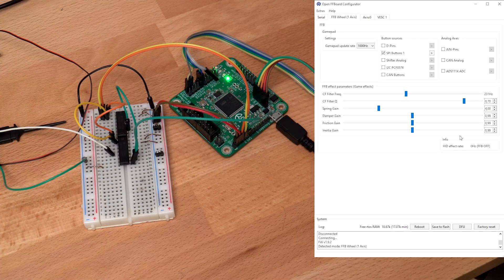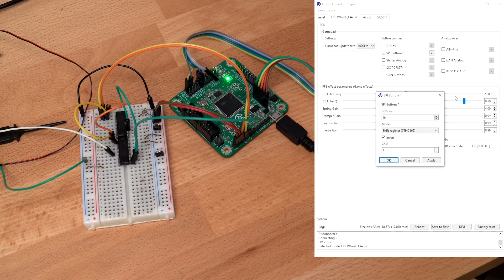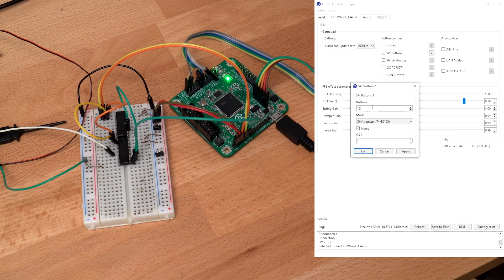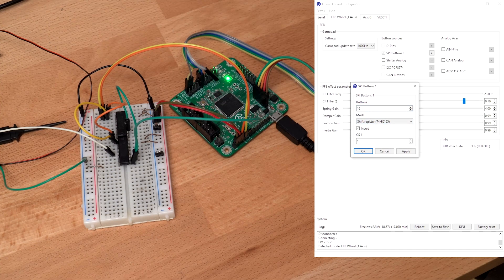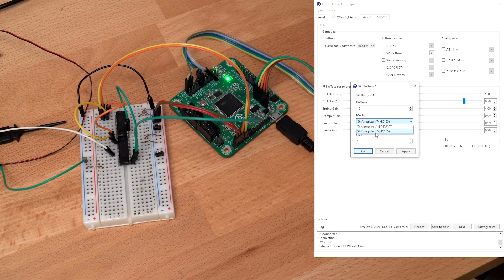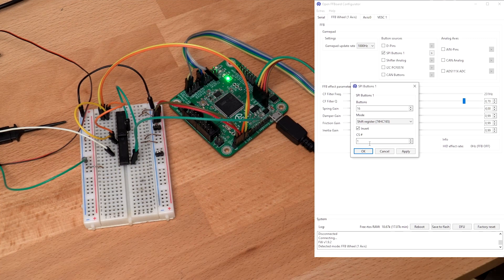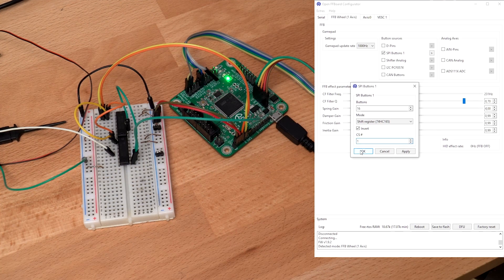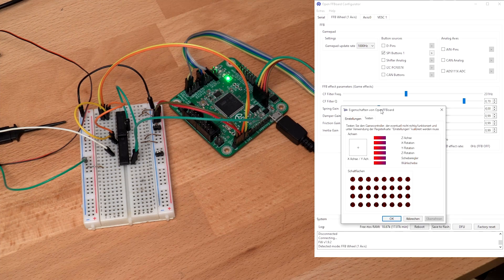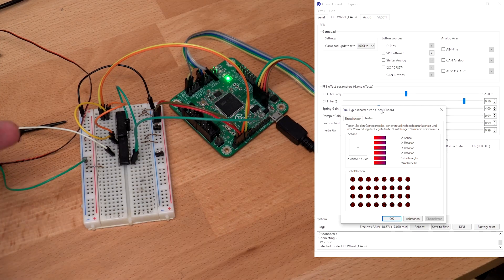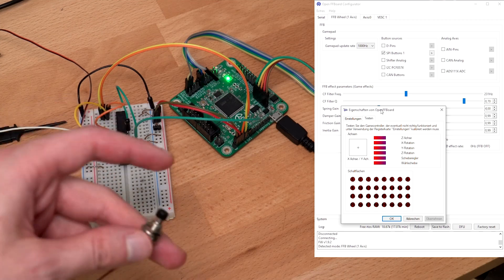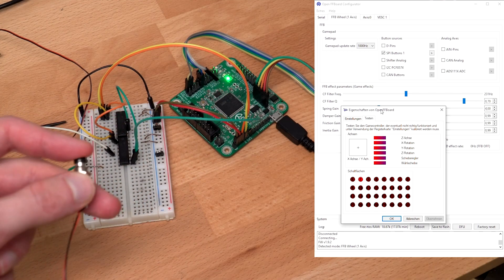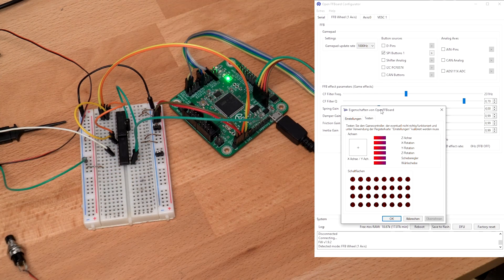So to read these buttons with the OpenFF board, as I have already shown in previous update videos, we need to select the SPI button source and enter 16 buttons. So between 9 and 16, because we want to shift in 2 bytes. The 74HC165 mode we inverted, because our button will be low when it's pressed. And select the SPI N1, because that's where we connected our latch. And I have now connected a button to the white input and the green wire, which is connected to ground. And when I press it, you can see that button number 2 is being enabled in the gamepad window.